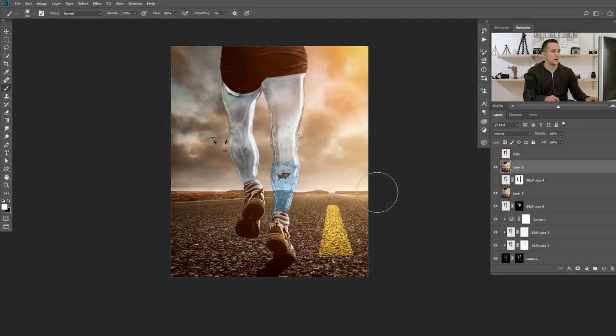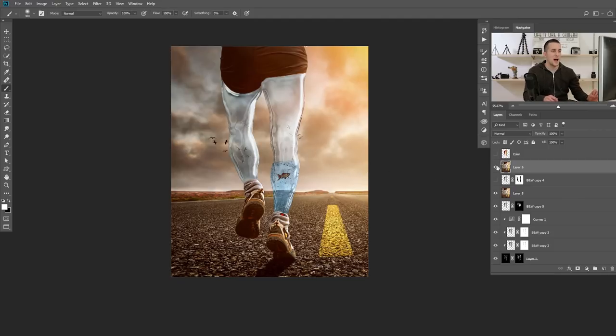You can use exactly the same steps to create a glass effect out of some image. Let me show you what I did really quickly, and then it's up to you to practice, experiment, and have fun. This is the image I created using exactly the same steps.